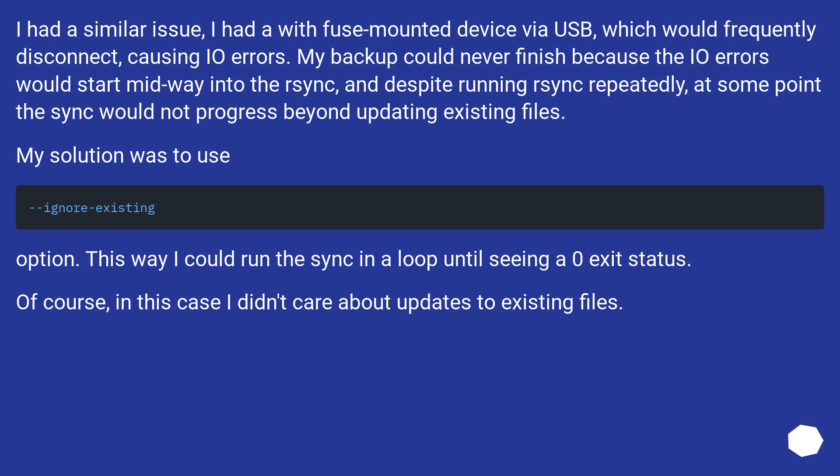I had a similar issue. I had a fuse-mounted device via USB, which would frequently disconnect, causing IO errors. My backup could never finish because the IO errors would start midway into the rsync, and despite running rsync repeatedly, at some point the sync would not progress beyond updating existing files.